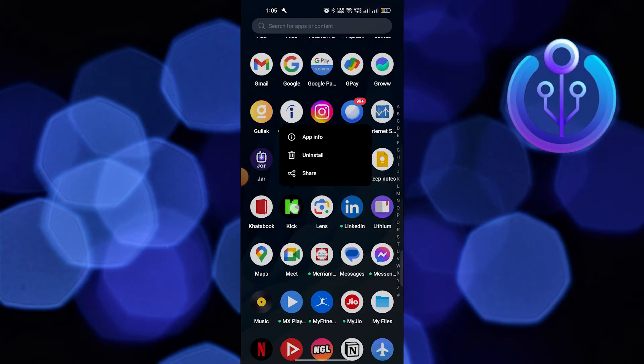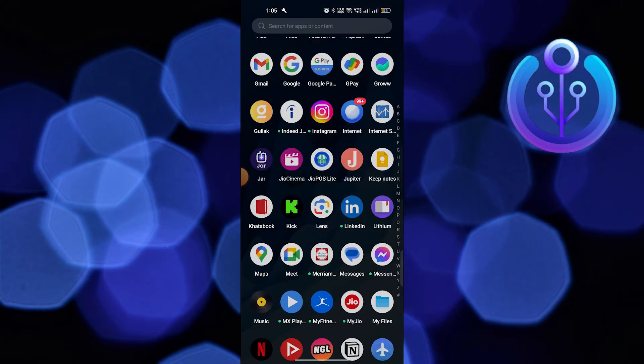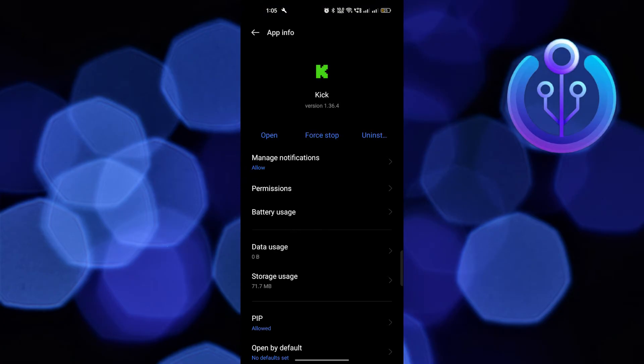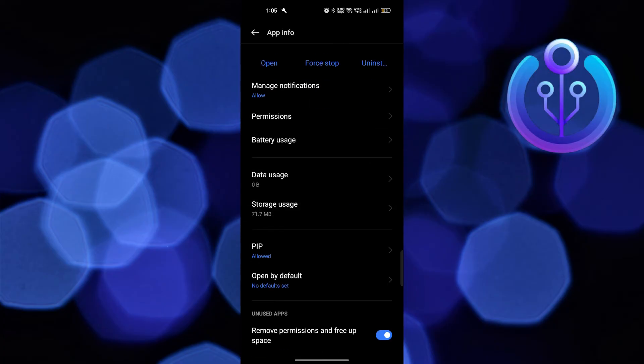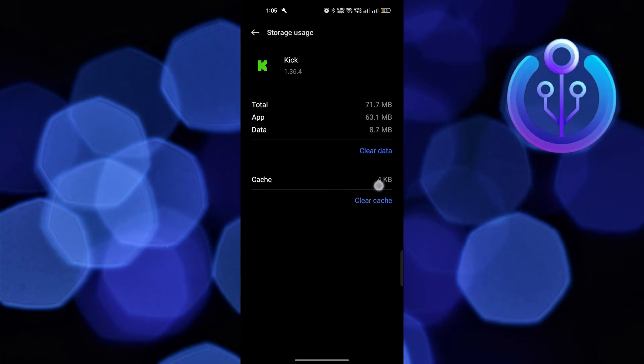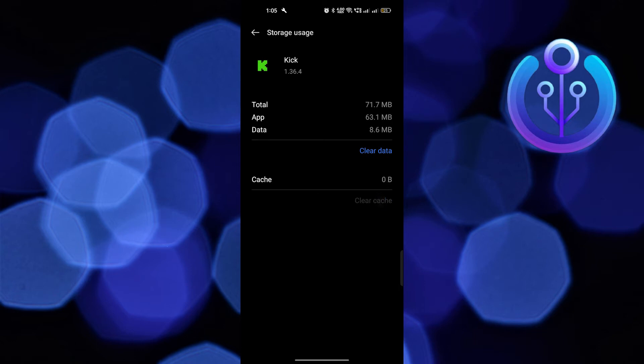Then go back and hold your Kik application. Now tap on storage usage. Tap on clear cache.